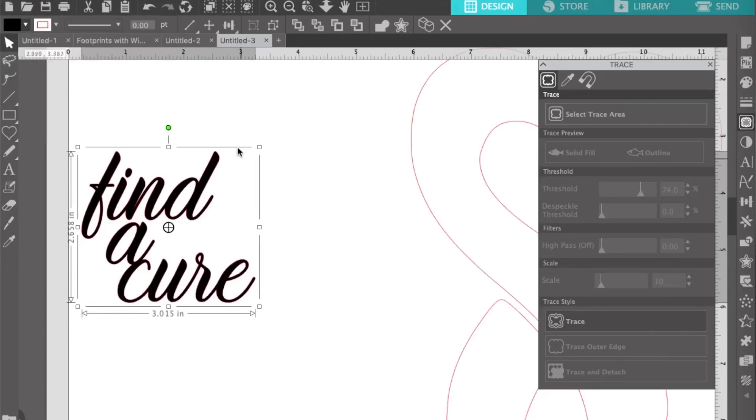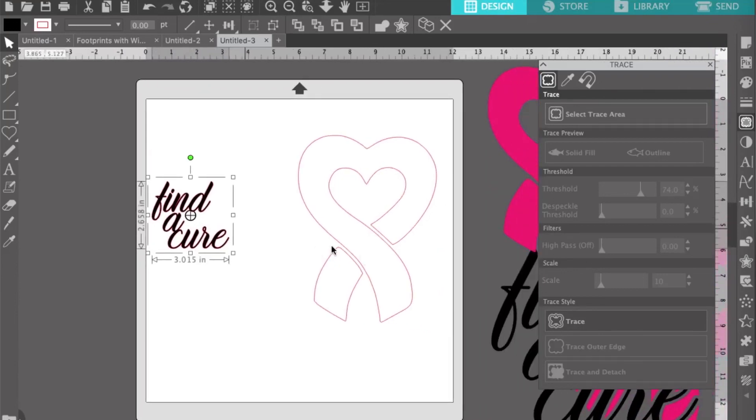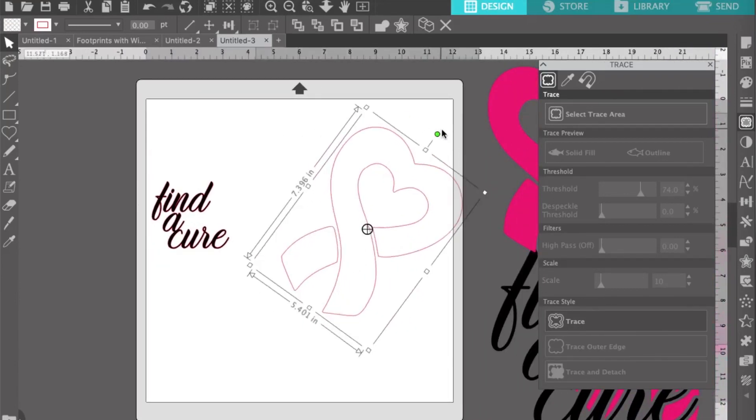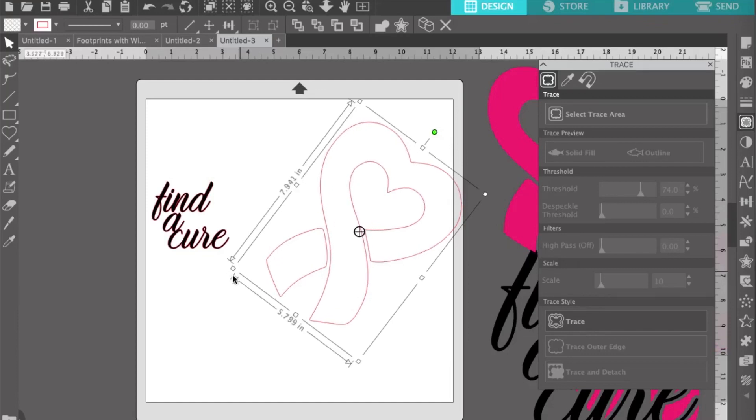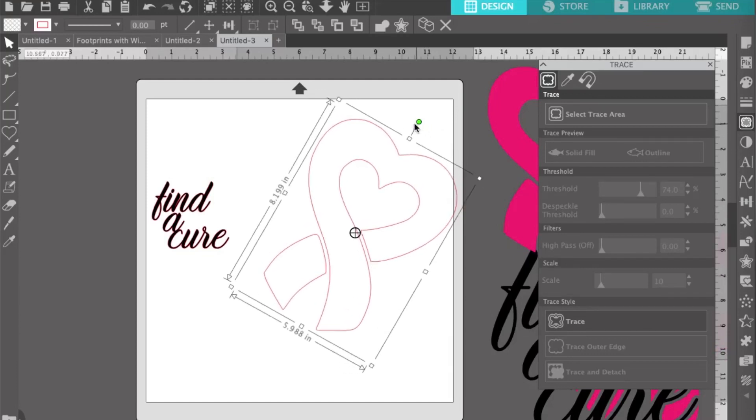You can go back and add color, and then this should cut as a solid piece. Next, you want to put the two pieces together. Add the text to the ribbon, do any adjusting you need to do, and make sure that you're happy with the placement of it all.